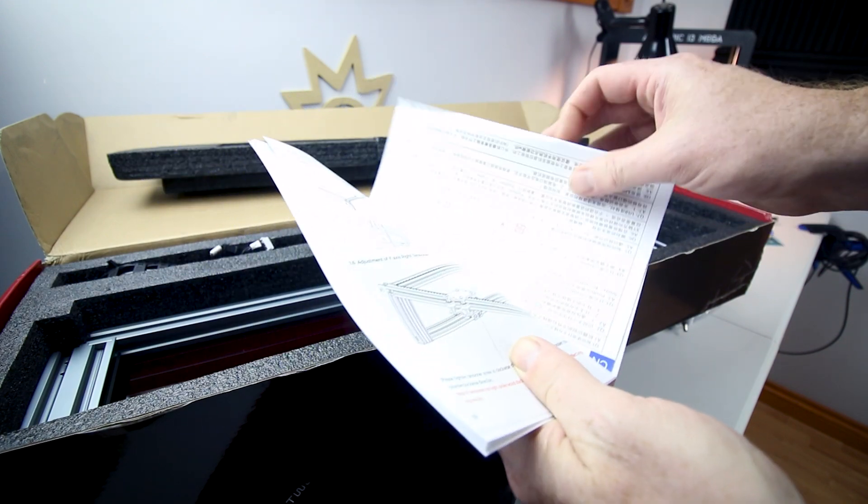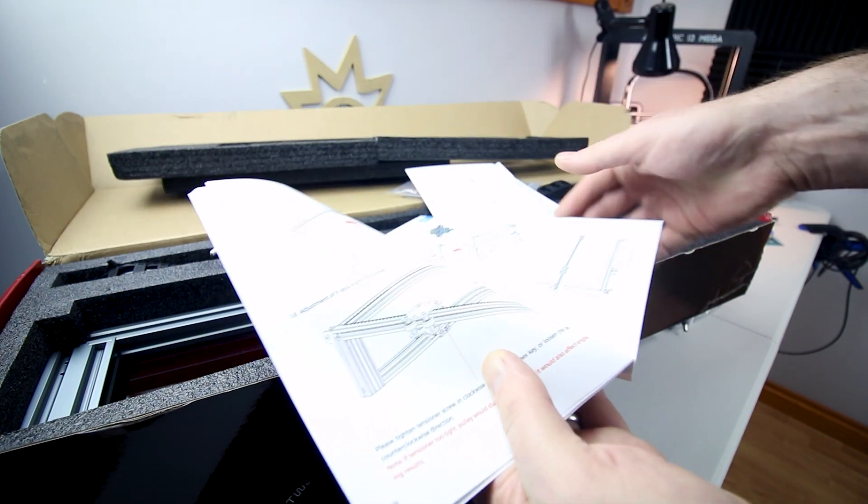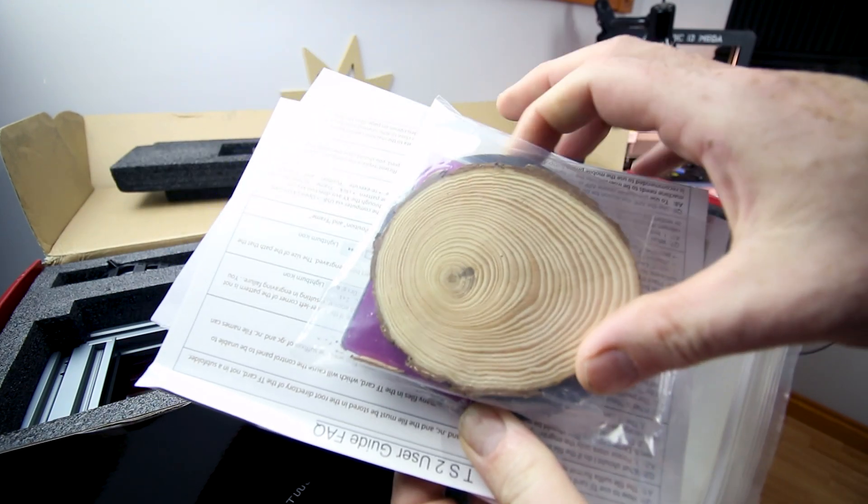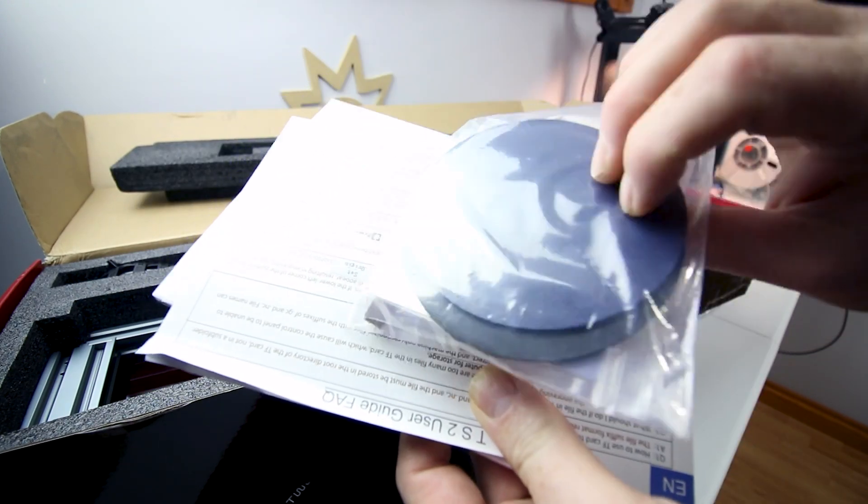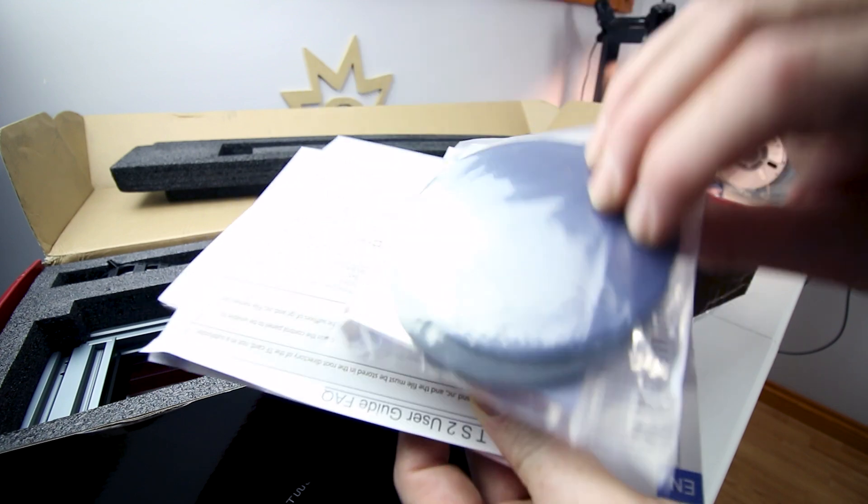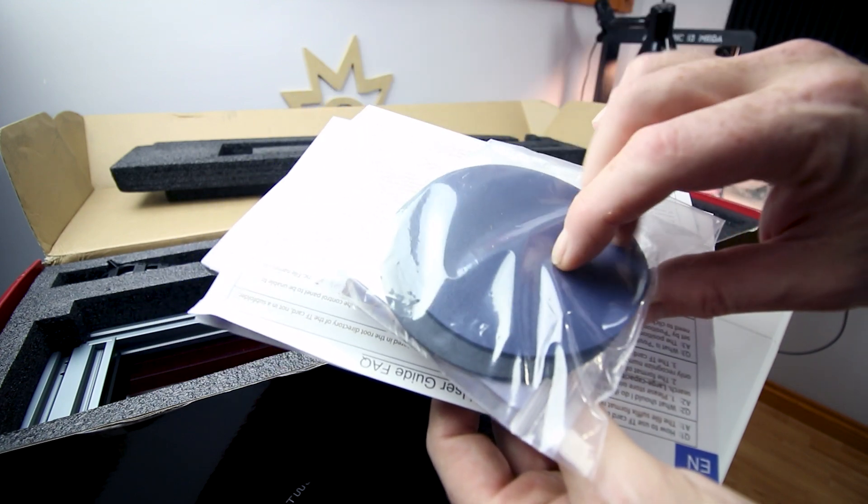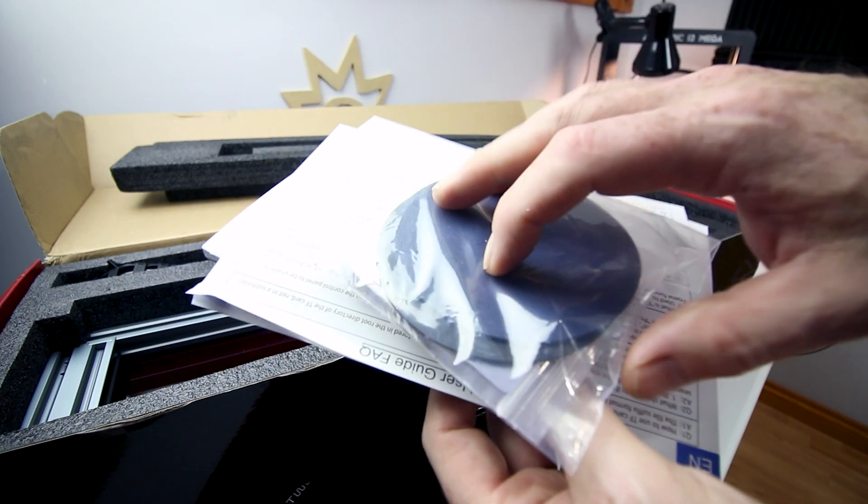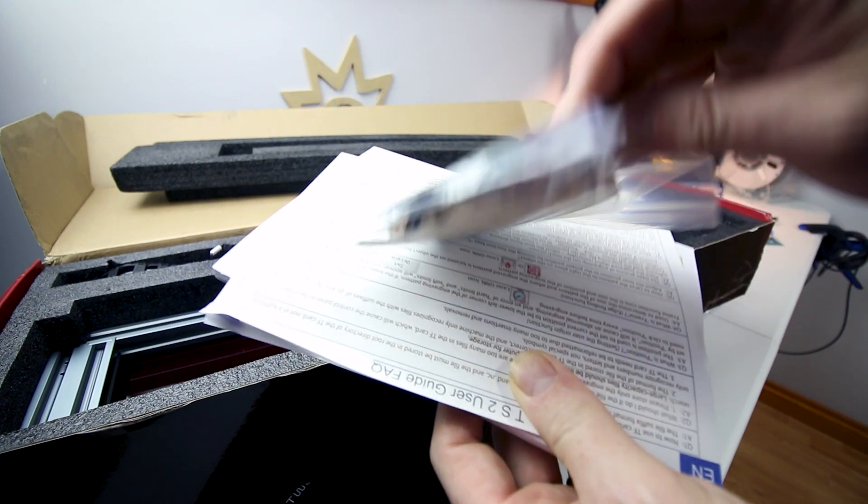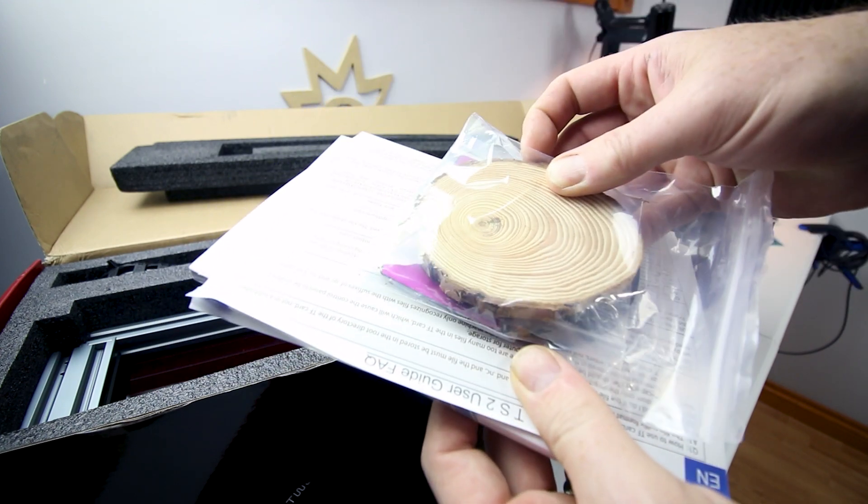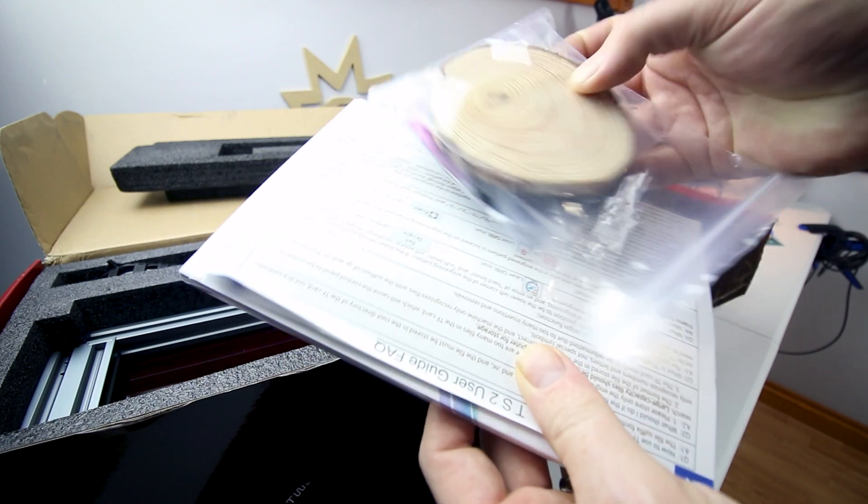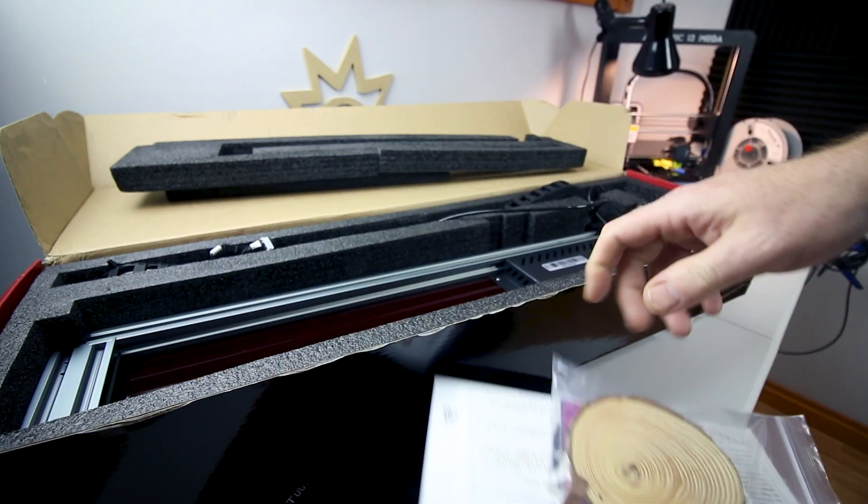So really good instruction manual, some materials to work with, looks like vinyl. Some wood, yeah standard stuff.